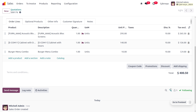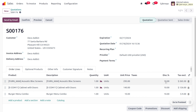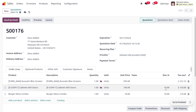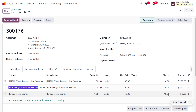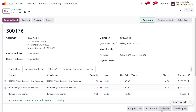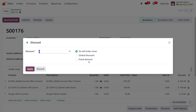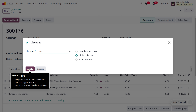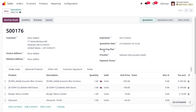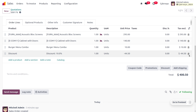To apply a global discount, first remove the discount applied on each order line. Note that if you apply a global discount while line discounts are still present, the discounts will get overridden. Go to the Discounts option and choose Global Discount, then set it to 10%.